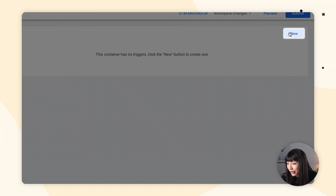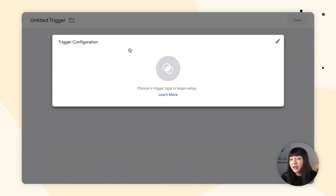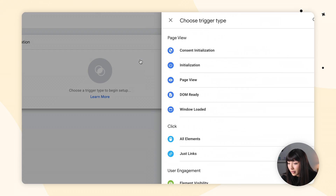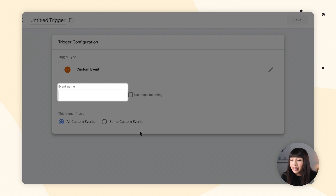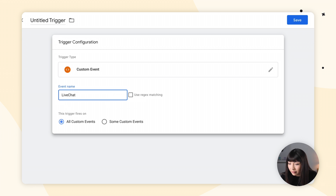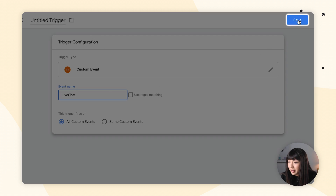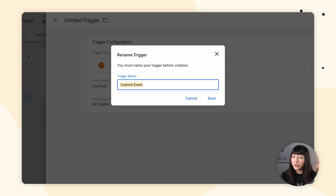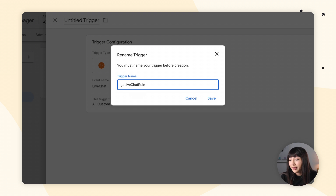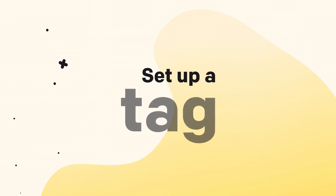Click New and then click anywhere in the trigger configuration box. For the trigger type, we want to find Custom Event. In the event name field, type in live chat. Then click Save, leaving everything as is. For the trigger name, I'm going to name it GA live chat rule — that's going to make things easier later on. Let's click Save. The trigger is set up. Let's move on to configuring tags.